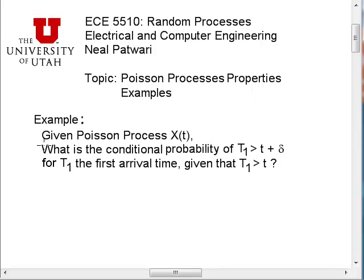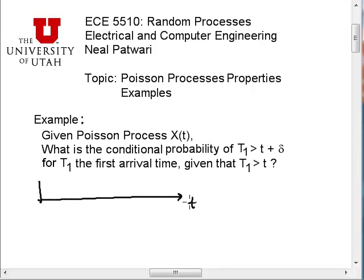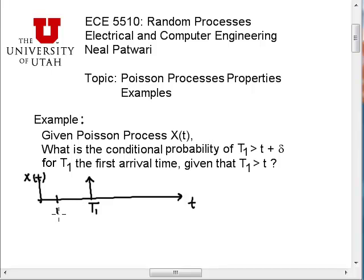This is actually an example that we did earlier in the class, where we had a bus arrival. We have a random process x of t — a Poisson random process — and the arrival until the first time of that bus arriving is t1, and we've already waited some time little t. We want to know what is the distribution of the additional time that we have to wait.